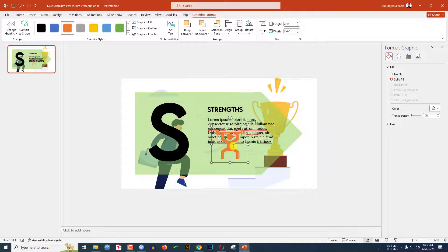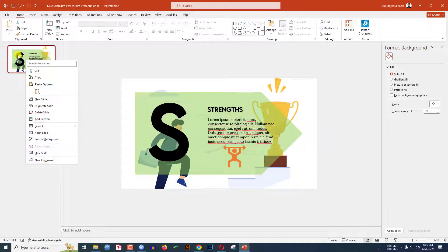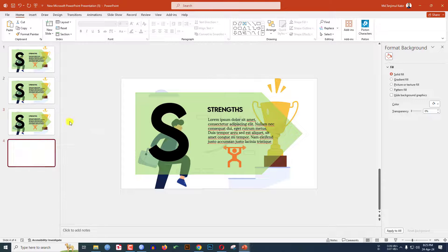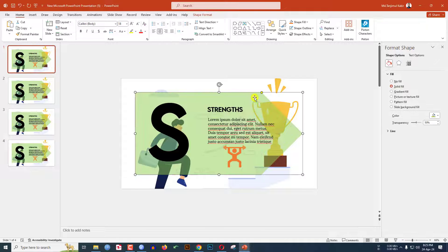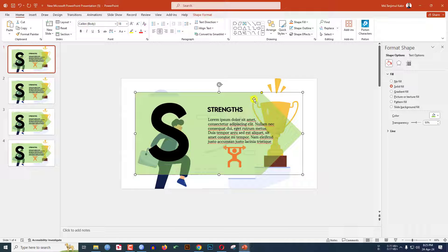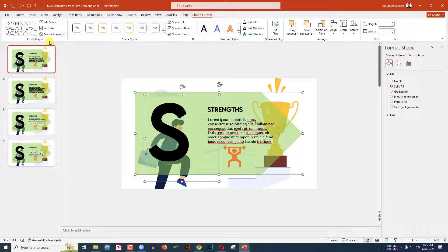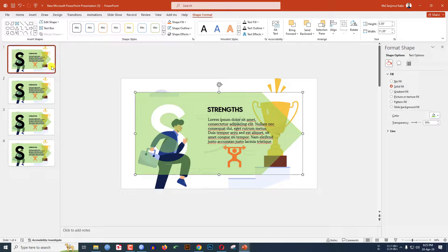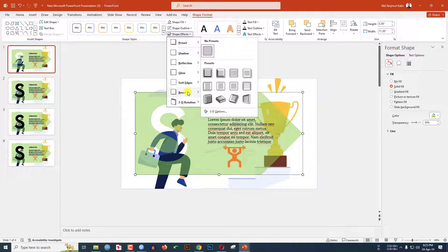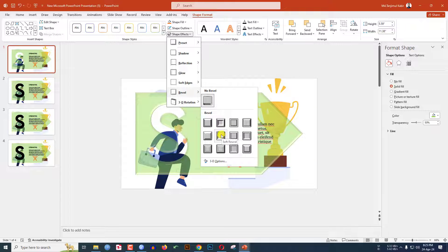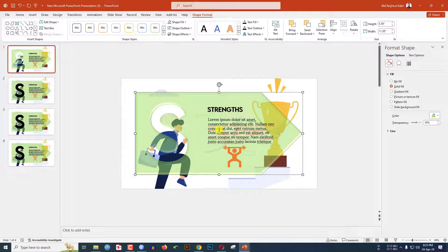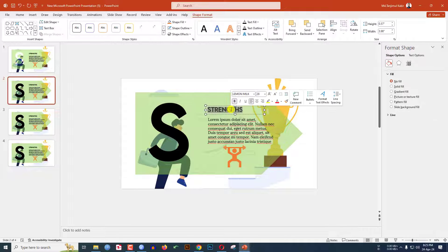Now let me right-click on this slide and make three duplicate slides. Go to my first slide, select the shape, hold down the Ctrl key, and select this text. Go to Shape Format, go to Merge Shape, and click Subtract. Then go to Shape Effect, go to Bevel, and click Soft Round. This slide is ready.